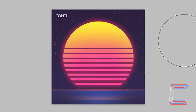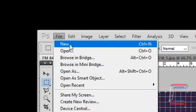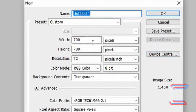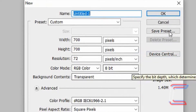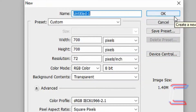Photoshop windows open at the ready. Go to File and New. Width 700 pixels, Height 700 pixels, Background content transparent. Click OK.